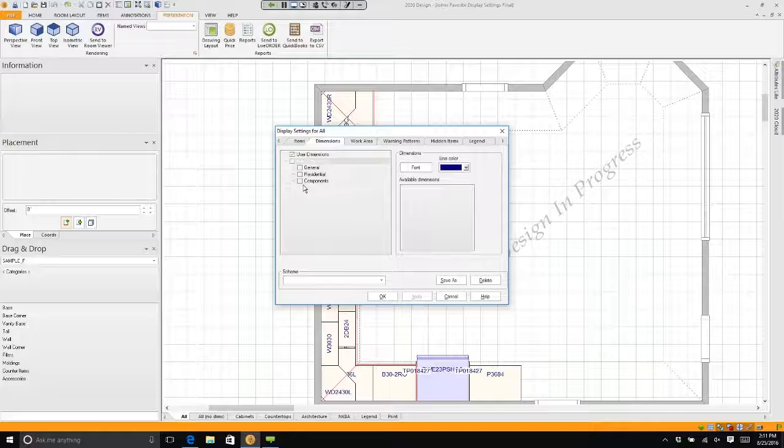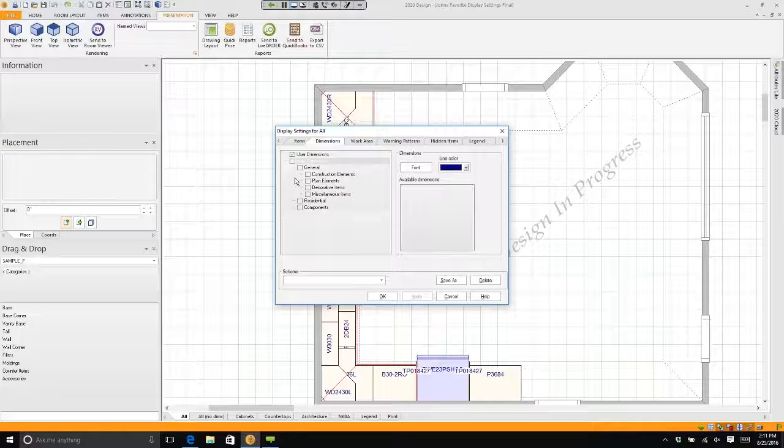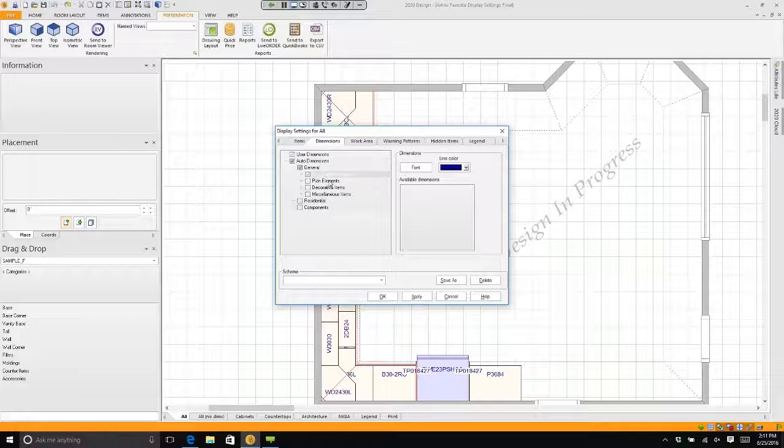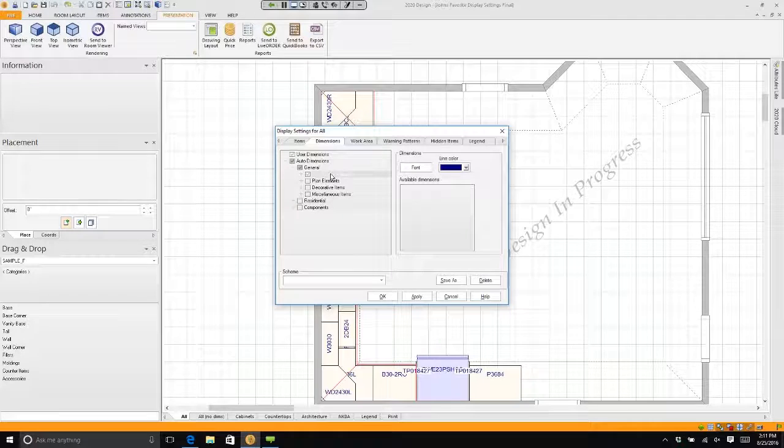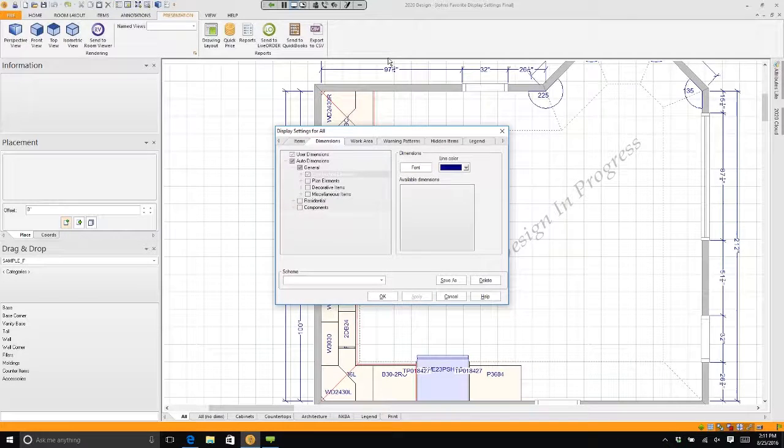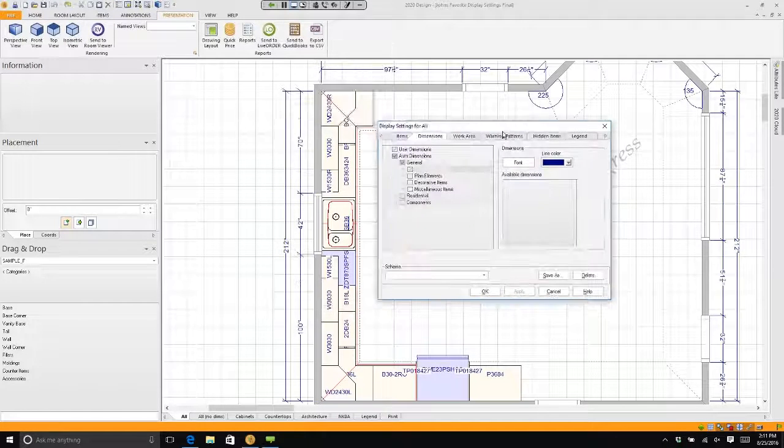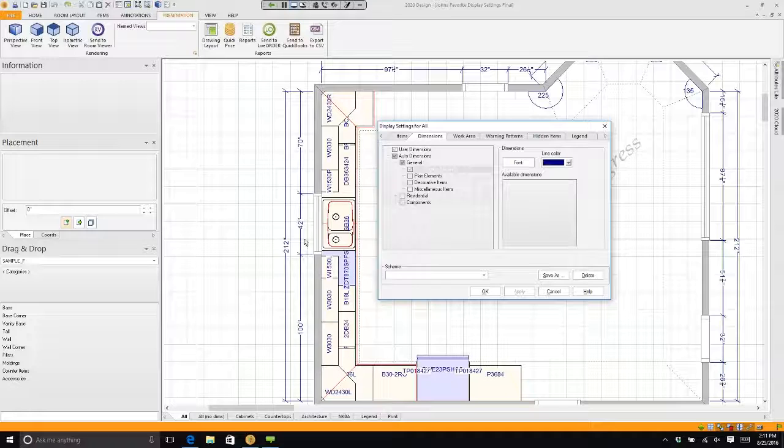If I click on the plus next to general and I simply put a checkmark next to construction and I hit apply, it'll actually put in the basic dimensions for my room, my walls, and all my windows and doors.